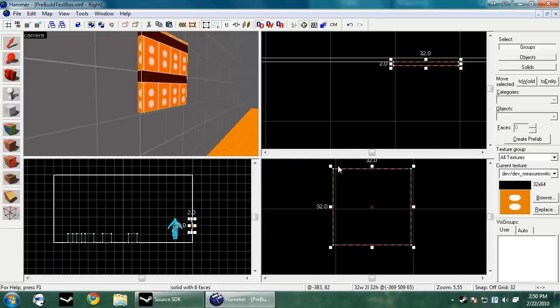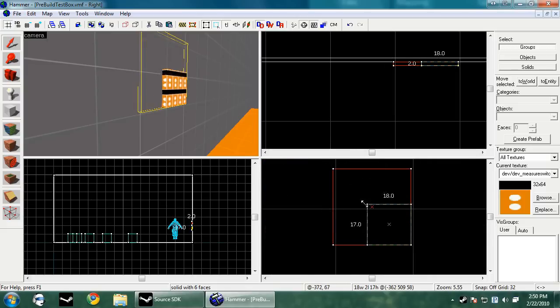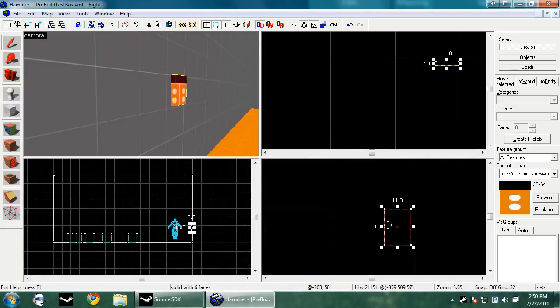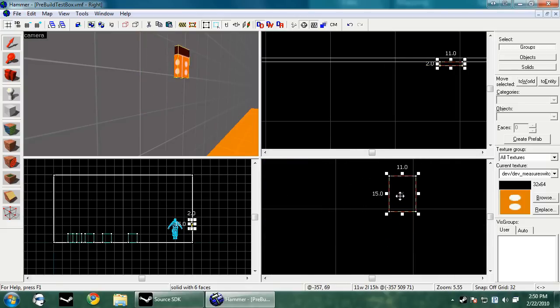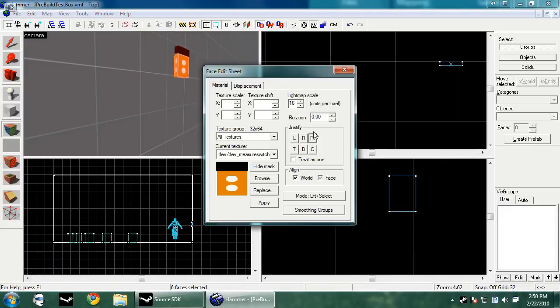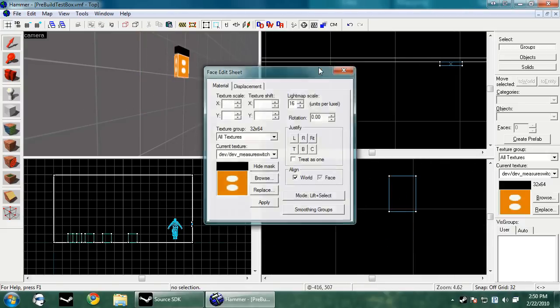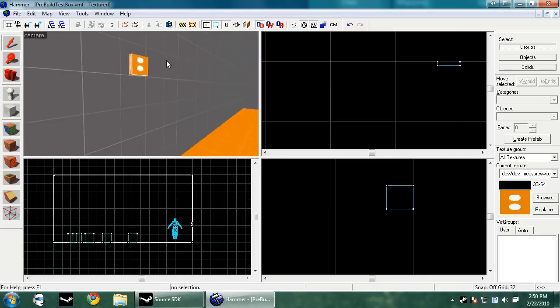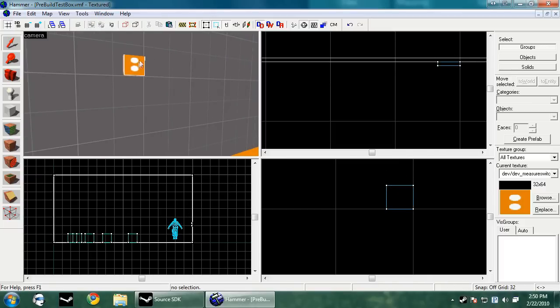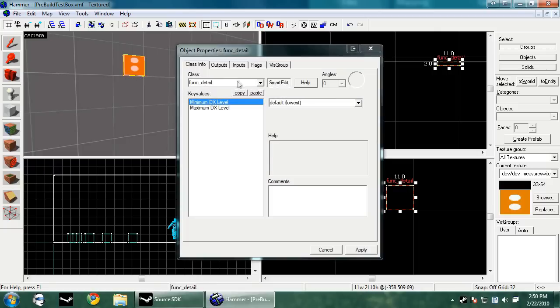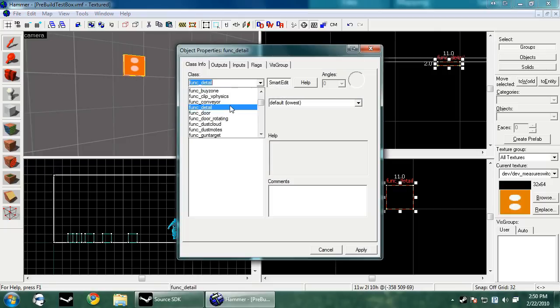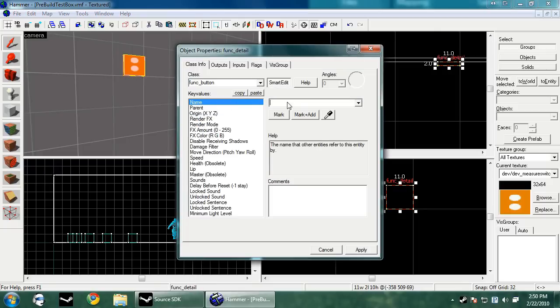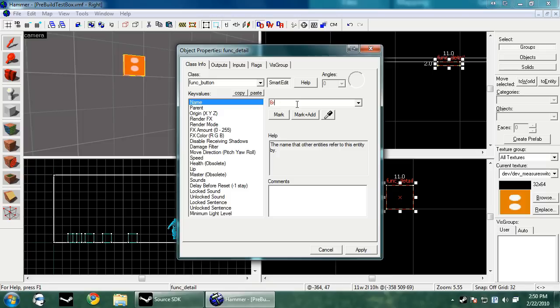Now we actually have to make everything the proper entity. So the button is going to become a func button. You select the button, press Control T, and make it a func button. The name is going to be break button.